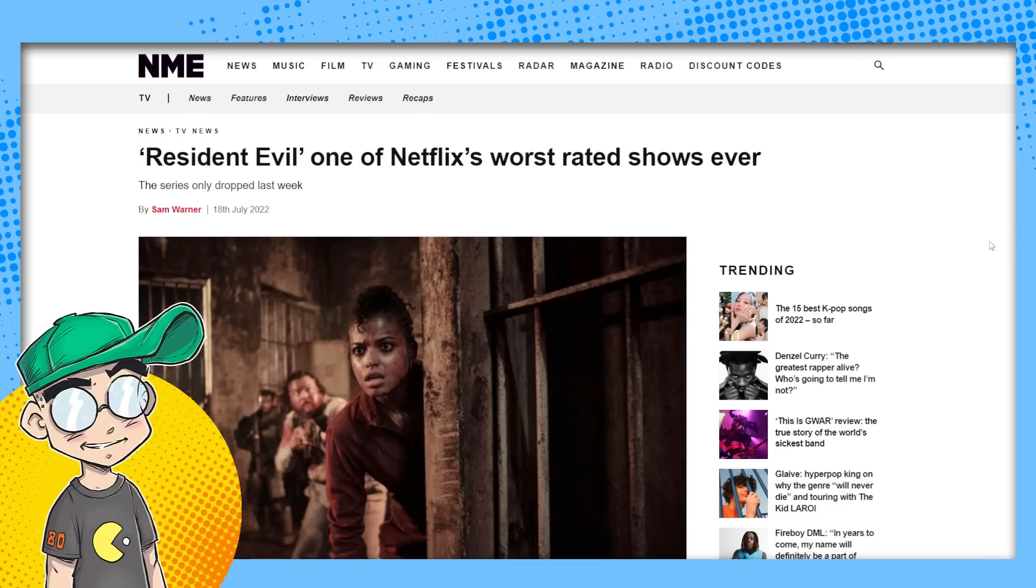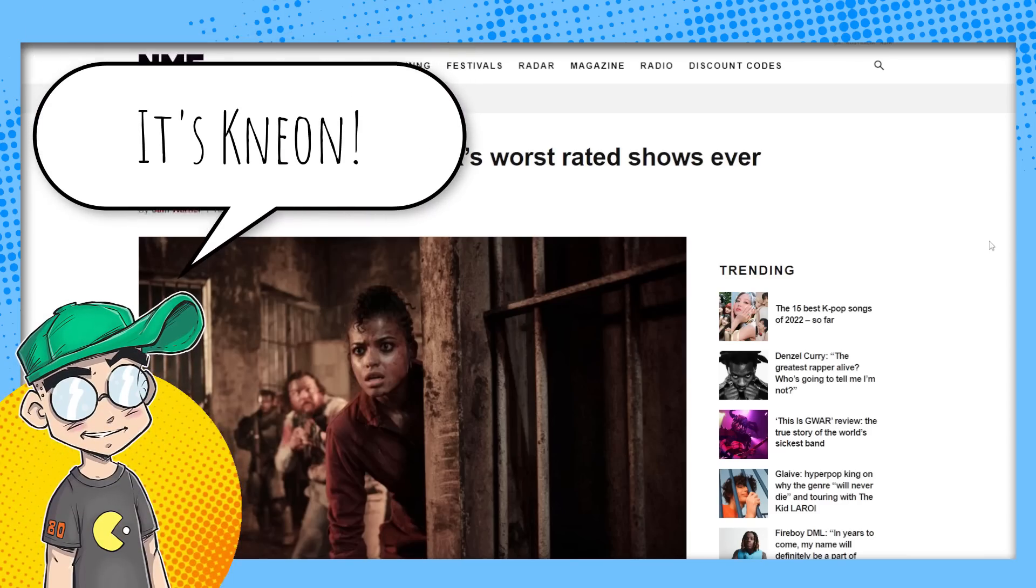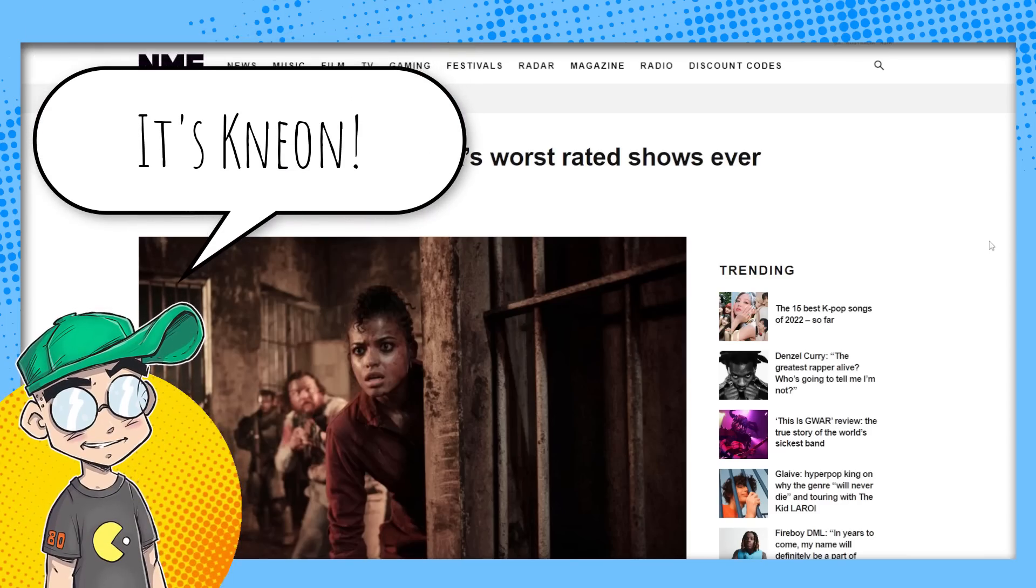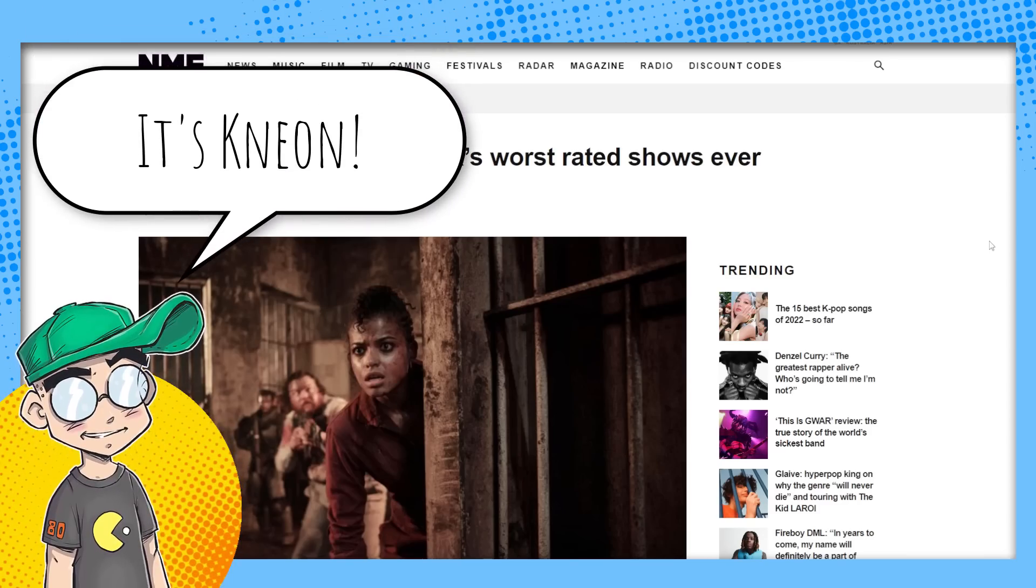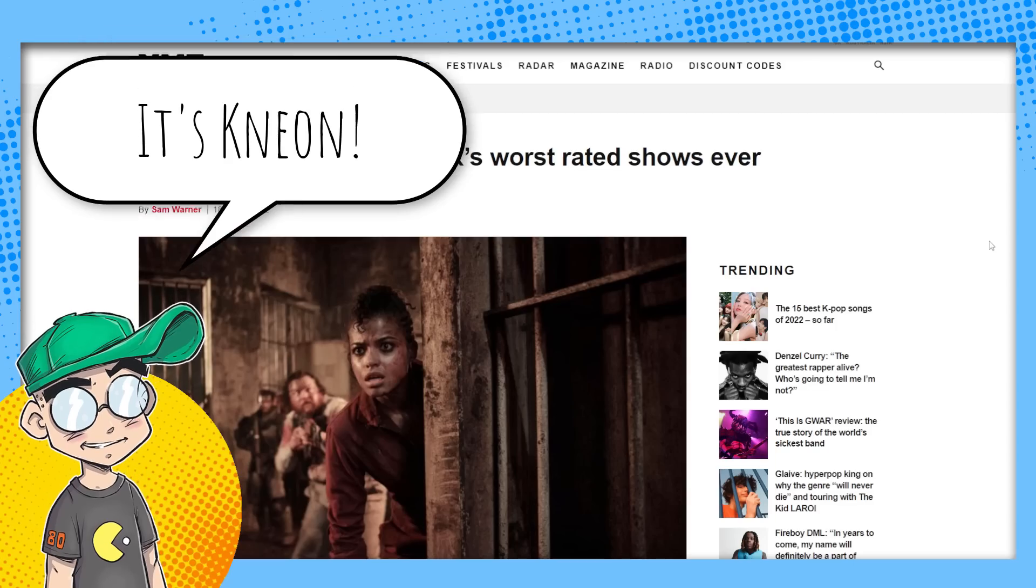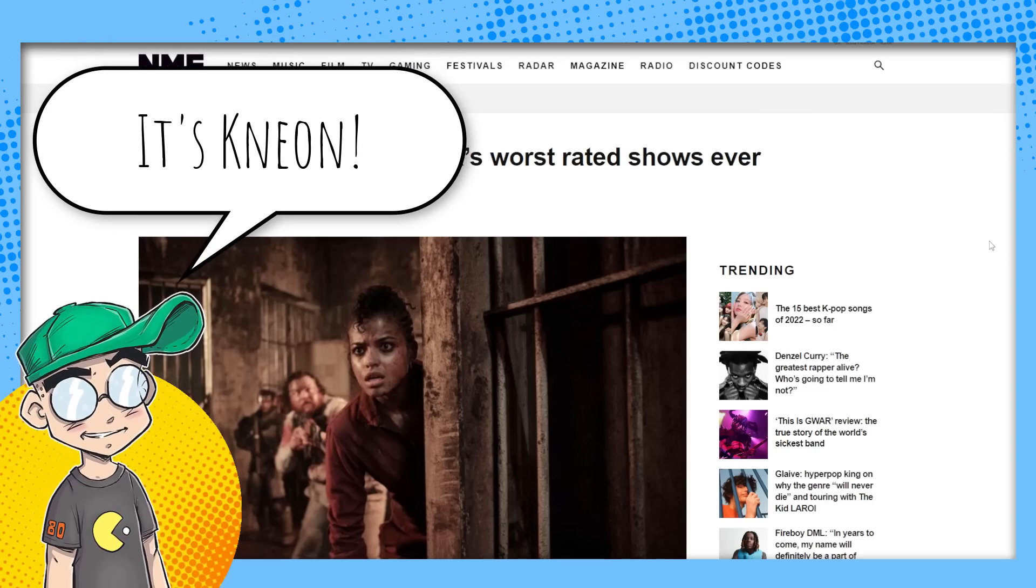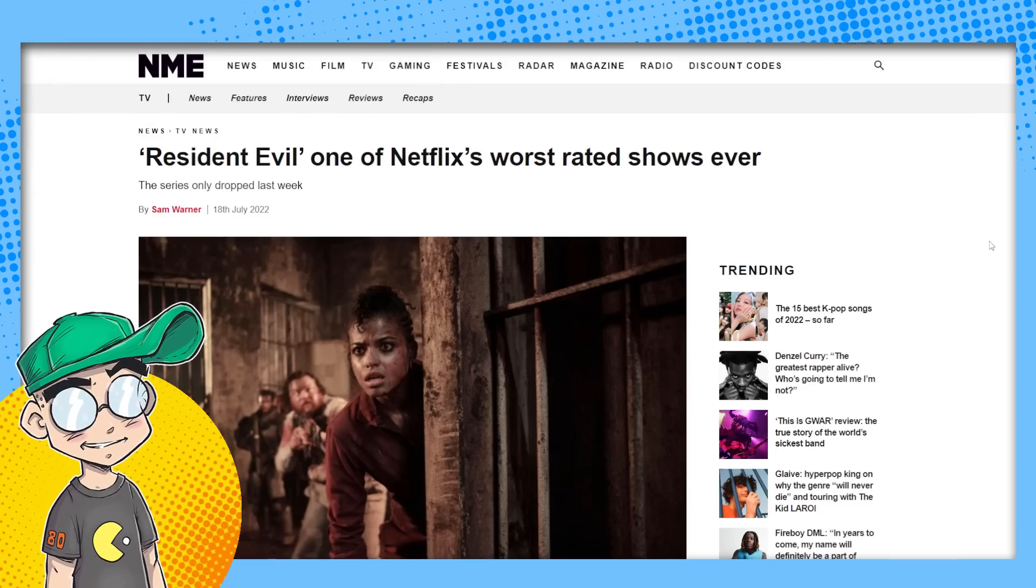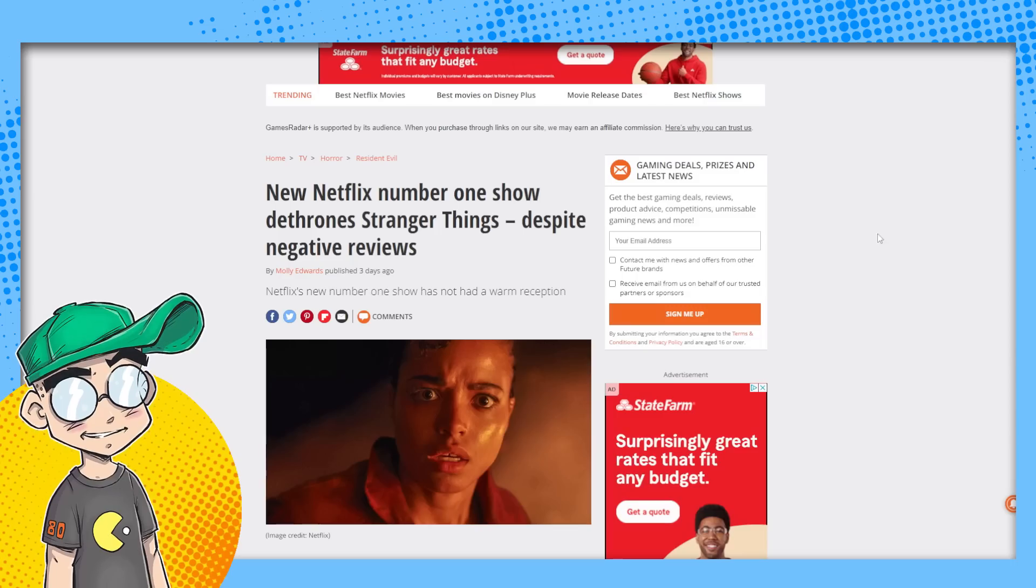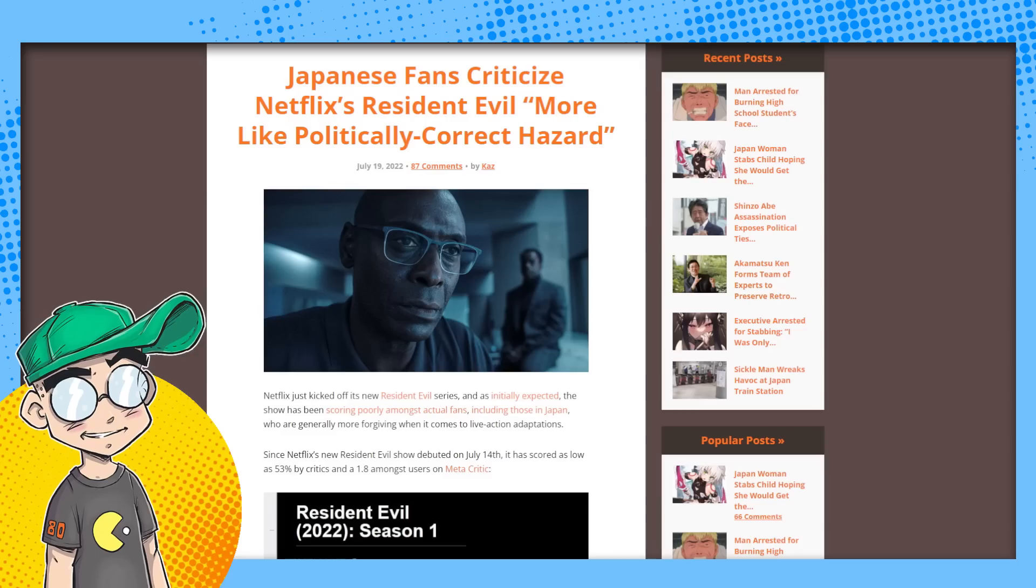Hey guys, welcome back to Clownfish TV. This is Neon, and we're going to talk about Resident Evil on Netflix, one of the worst rated shows ever on Netflix, and yet somehow it dethroned Stranger Things as the number one streaming show on the platform. We're going to talk about that.